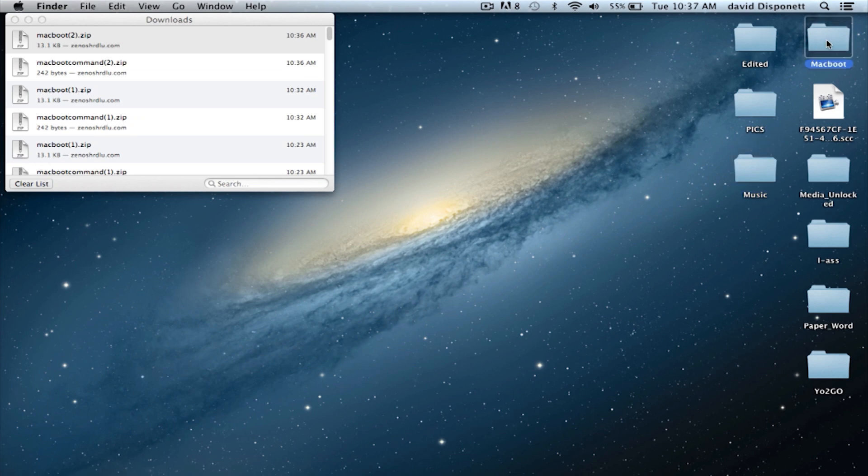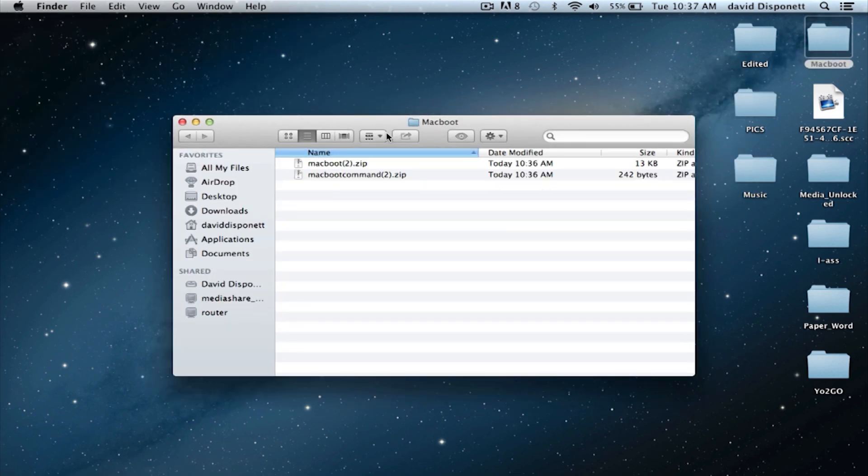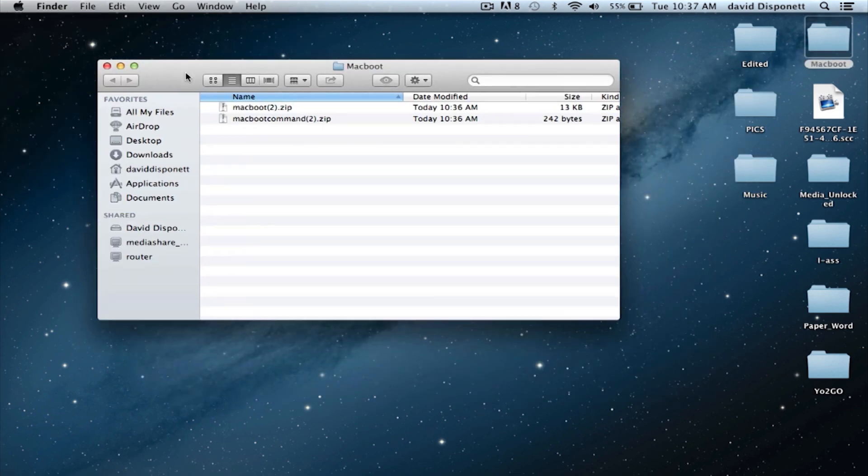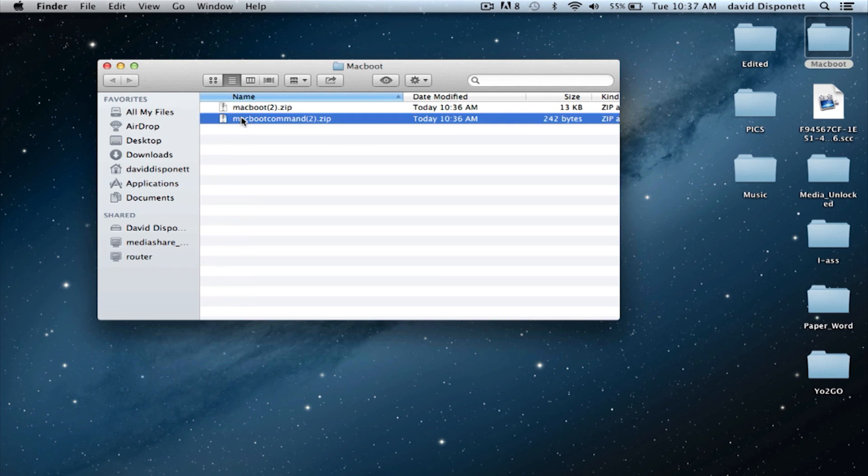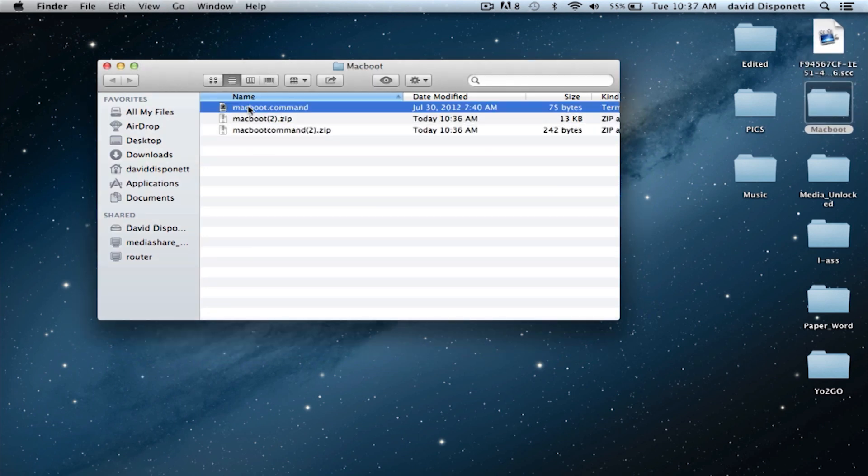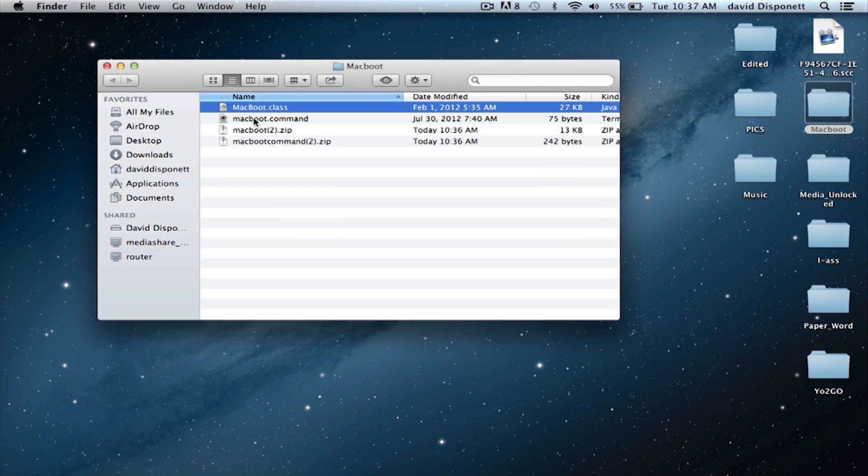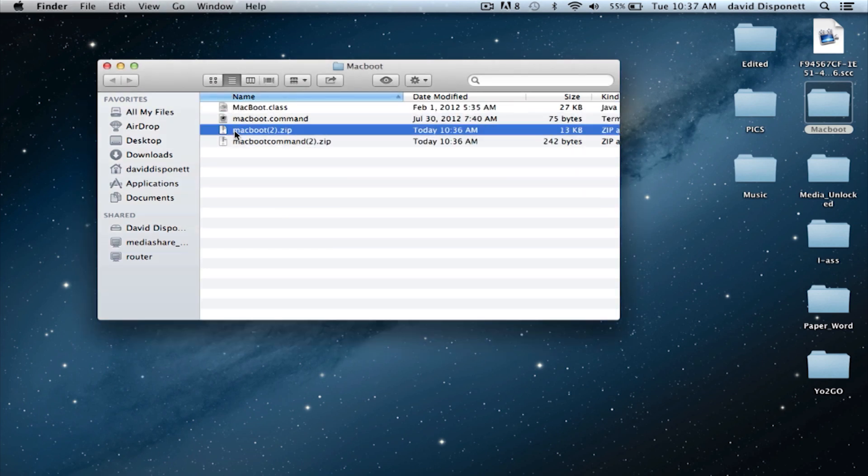Now we're going to open up this folder. We can exit out of this. We're going to open up MacBoot command first. OK, once you've done that, go on and open up MacBoot as well. Both of them should be unzipped and out of their files.